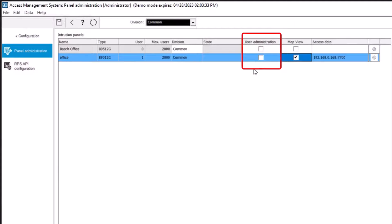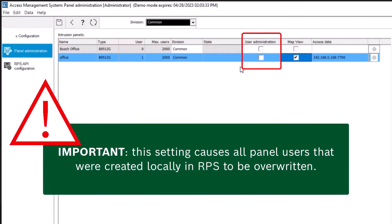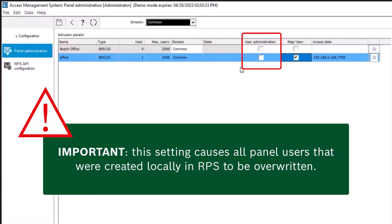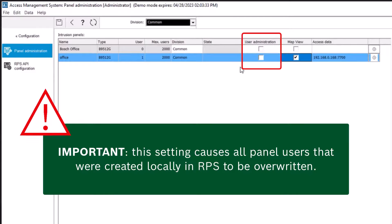User Administration: Select the checkbox to ensure that the users of the intrusion panel in this row are maintained in the access control system and not on the panel itself. Up to 500 panels can be integrated for user management. Important: this setting causes all panel users that were created locally in RPS to be overwritten.